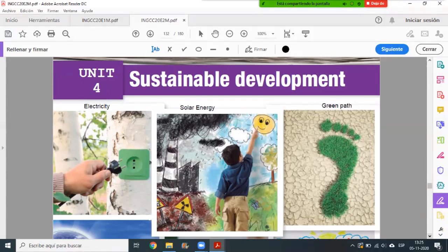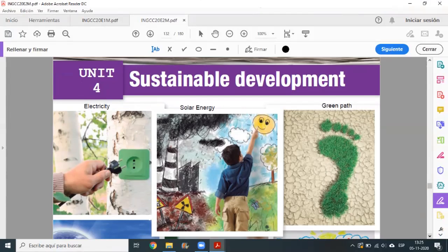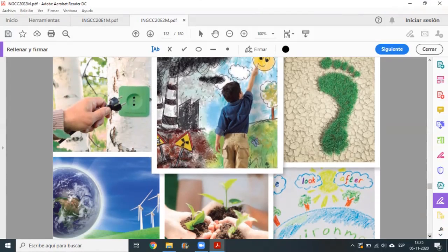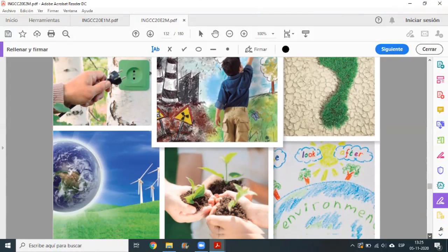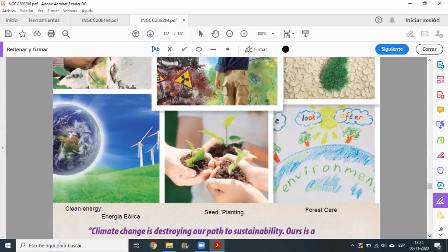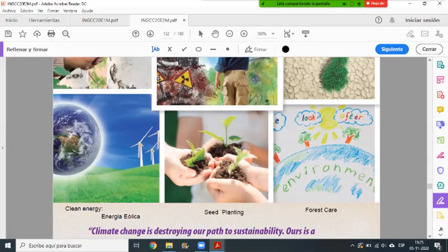I'm helping you here. For example, here: clean energy. Energía eólica, which of course is wind energy, is a type of clean energy. Here we have seed planting - planting seeds.